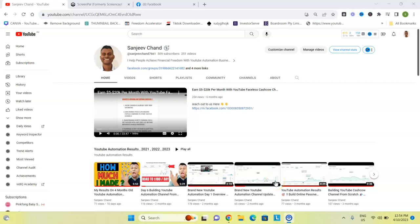Hello, what's going on everyone, my name is Sanjeev, and in this video I want to share with you a cool trick that you can do to be able to find trending topics and how much a topic is trending.